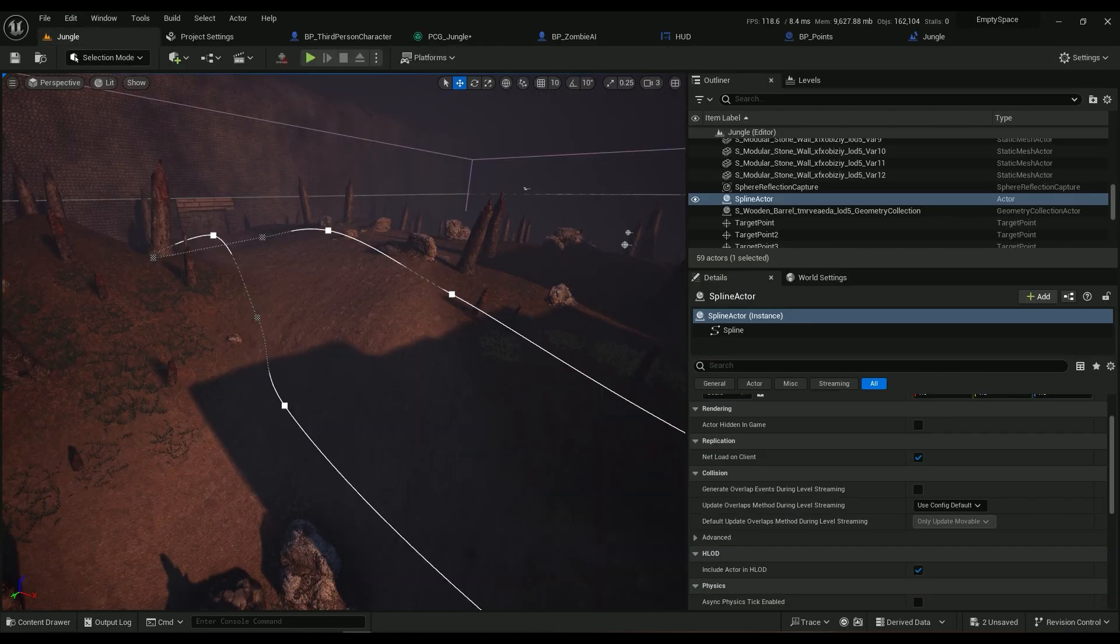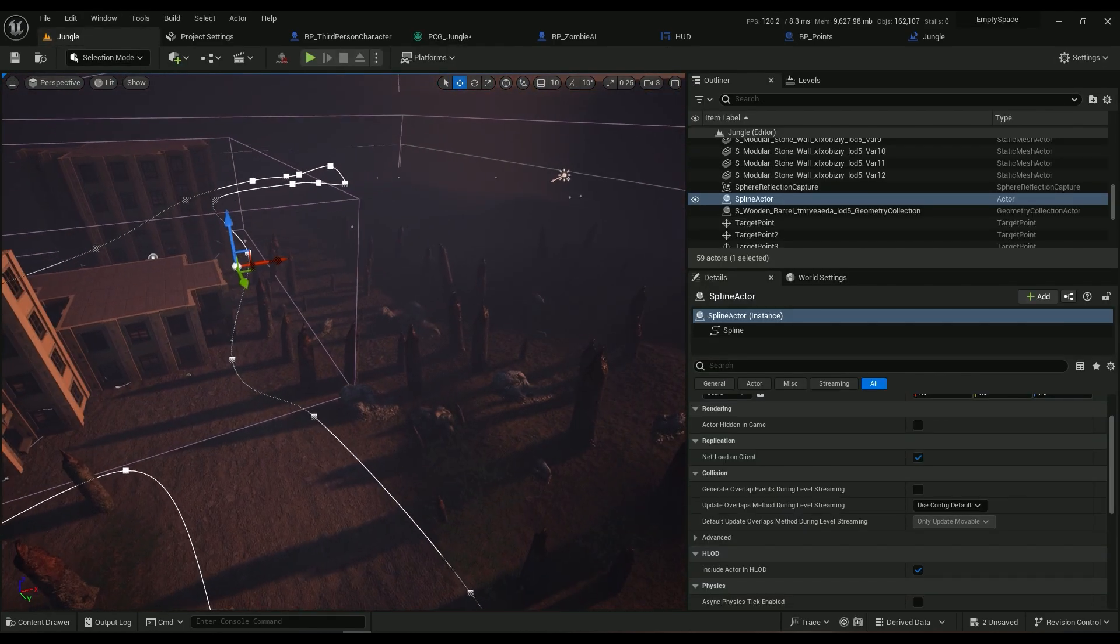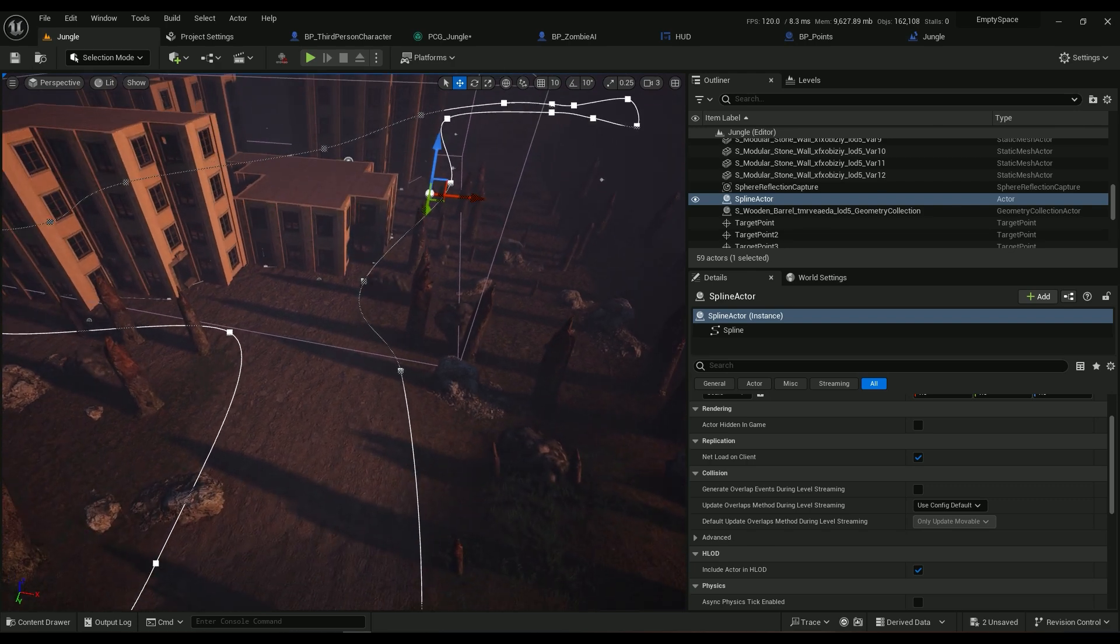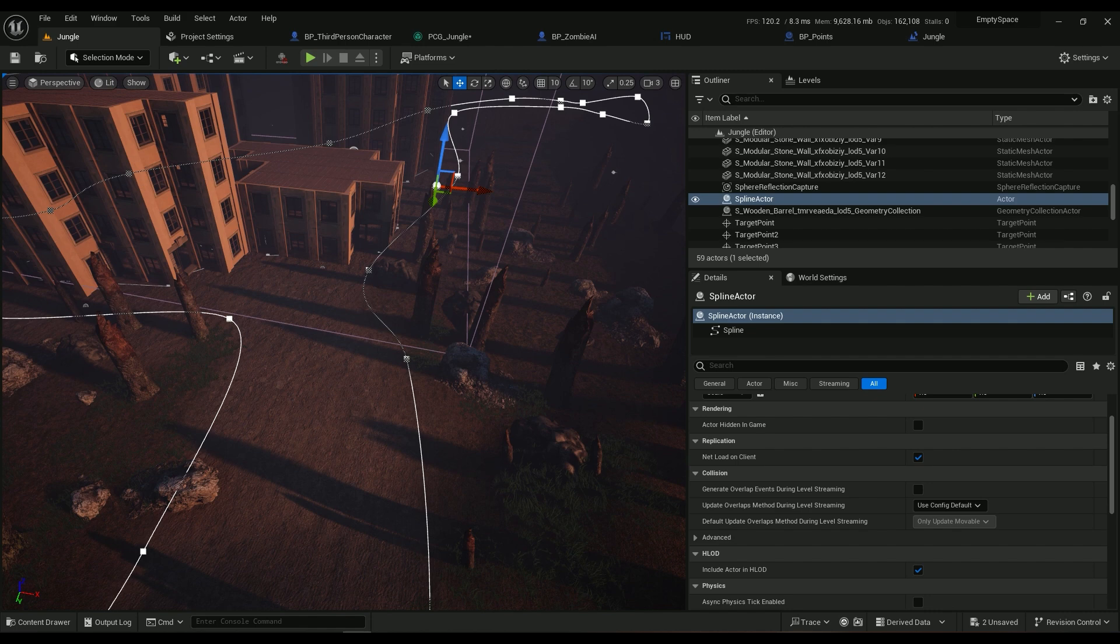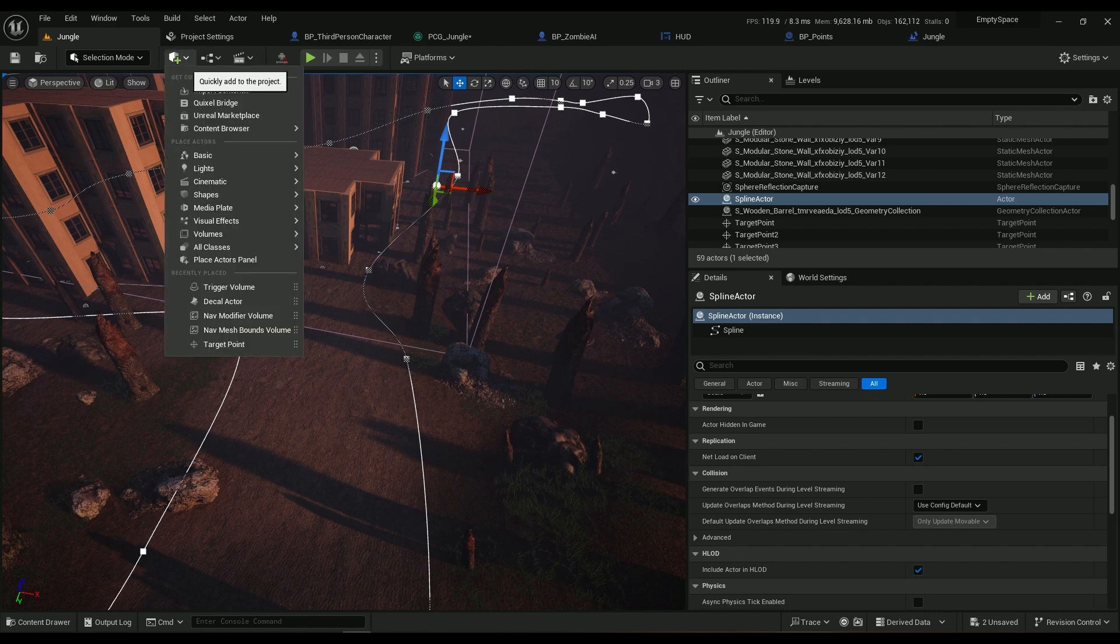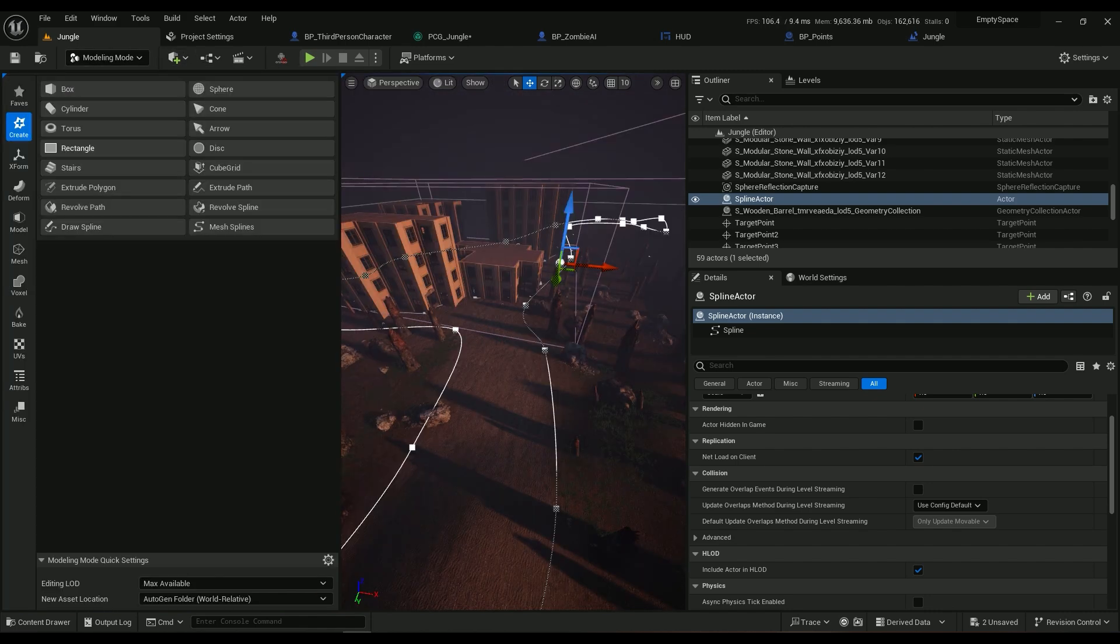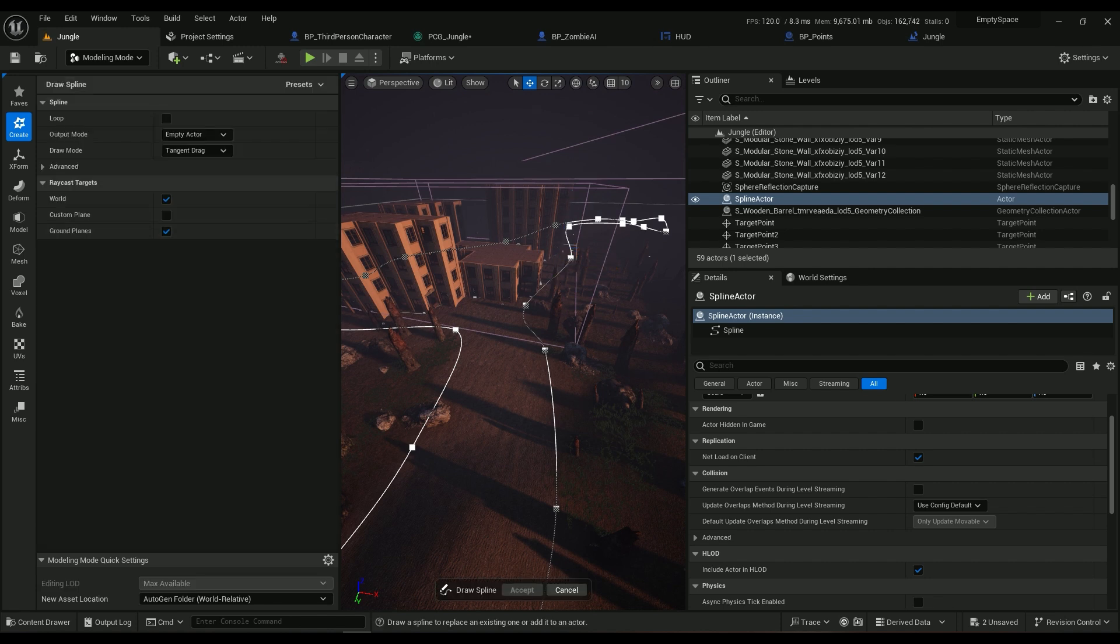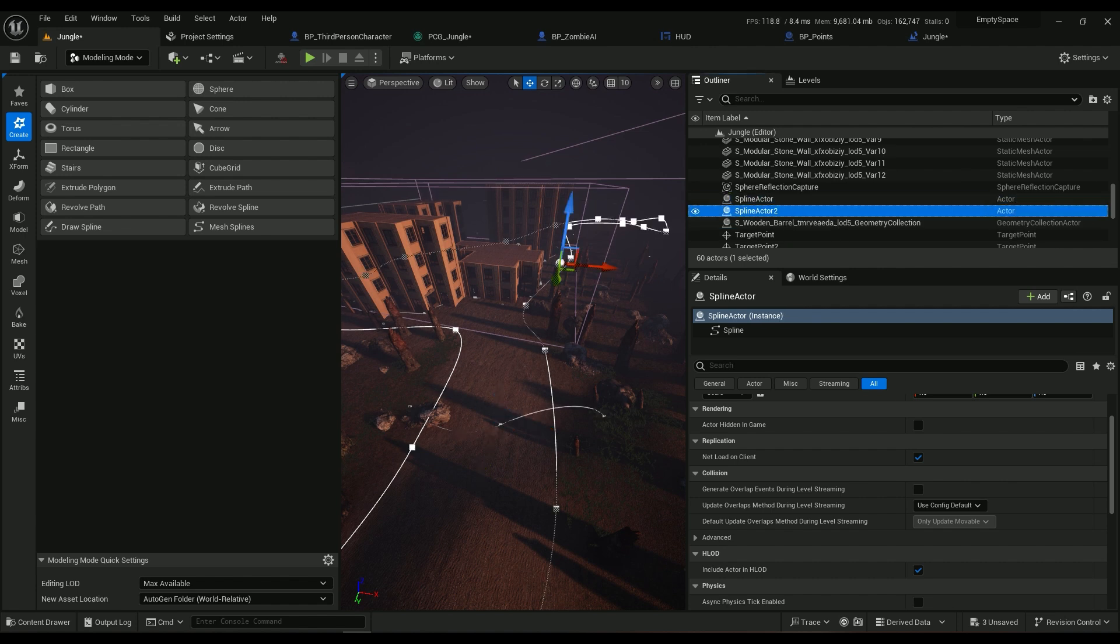Then we want to have a spline to make sure we are not spawning anything on this spline. So how can we spawn this spline in here? Go to here, Modeling, and then go to Draw Spline, draw something, and then hit Accept.